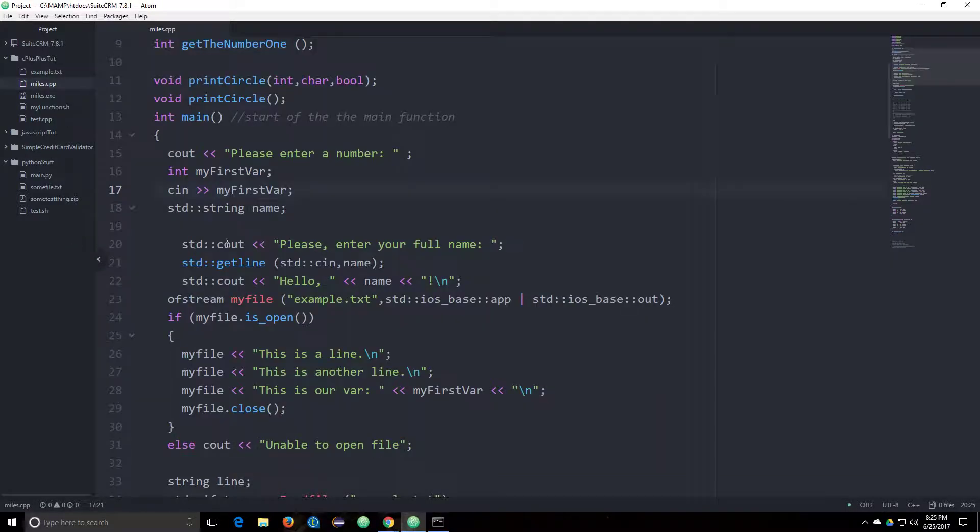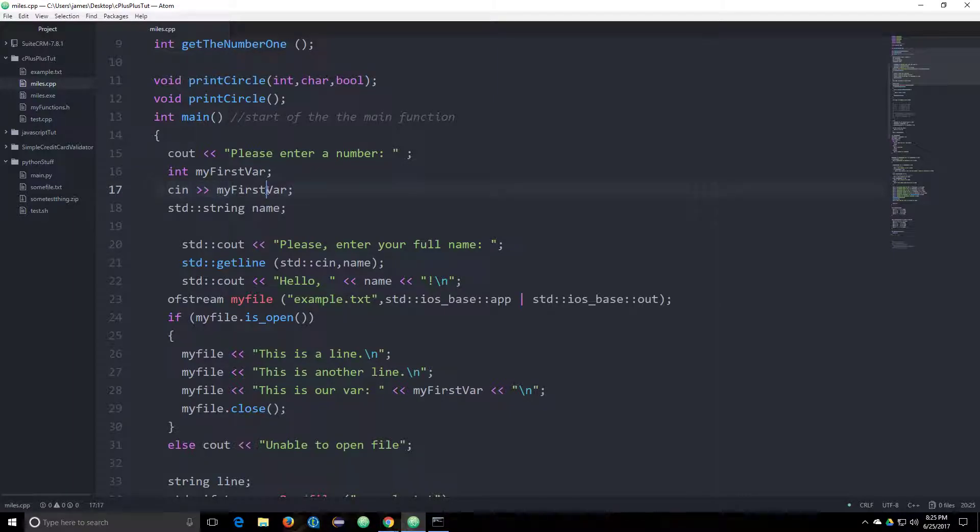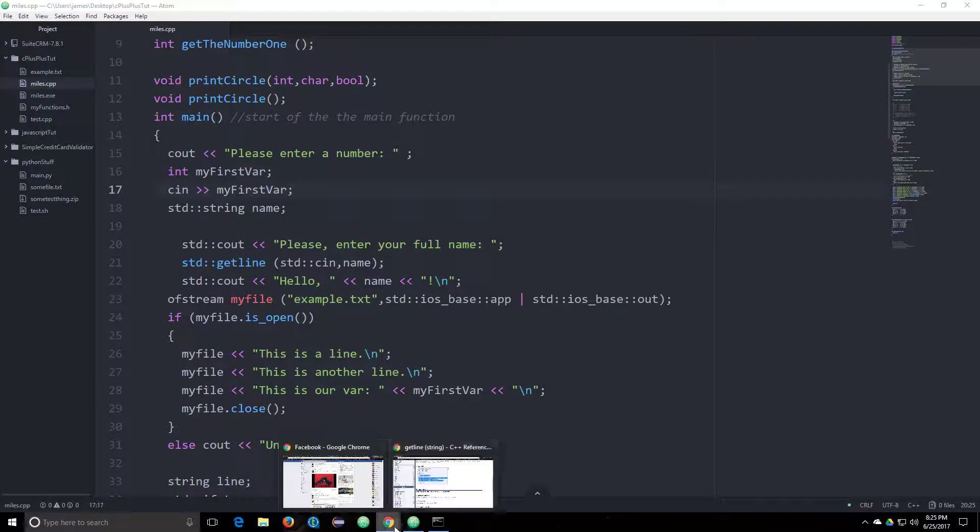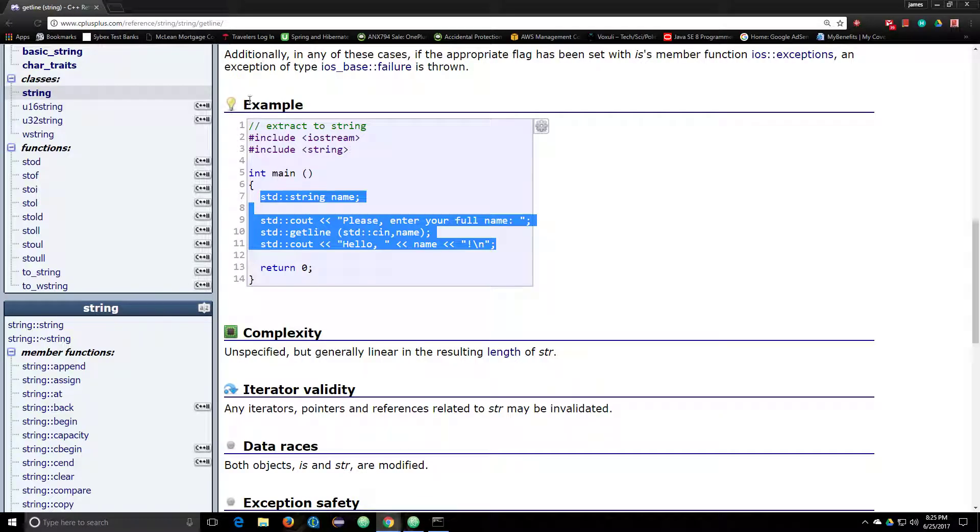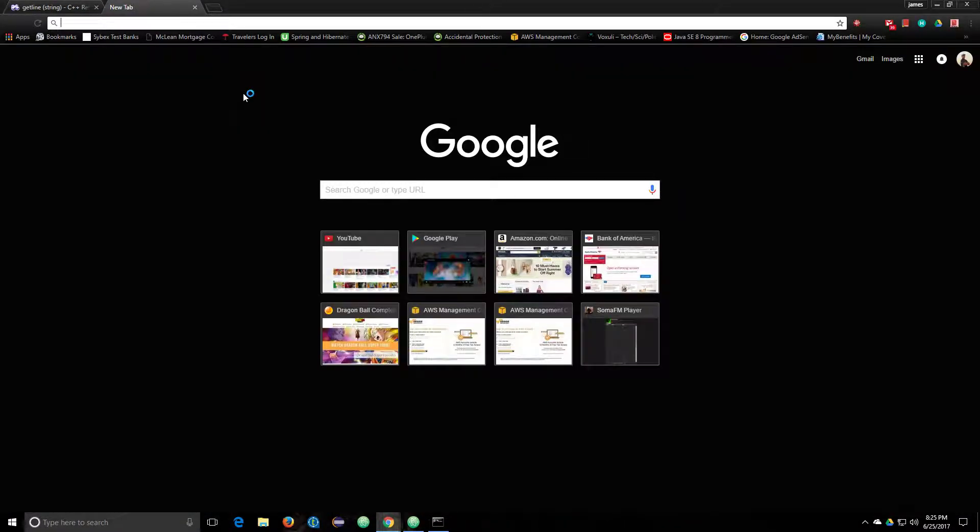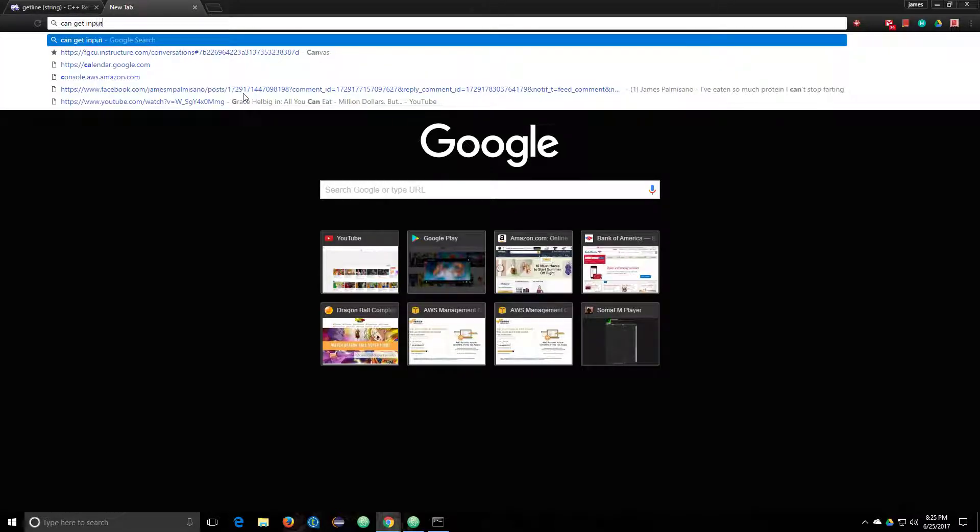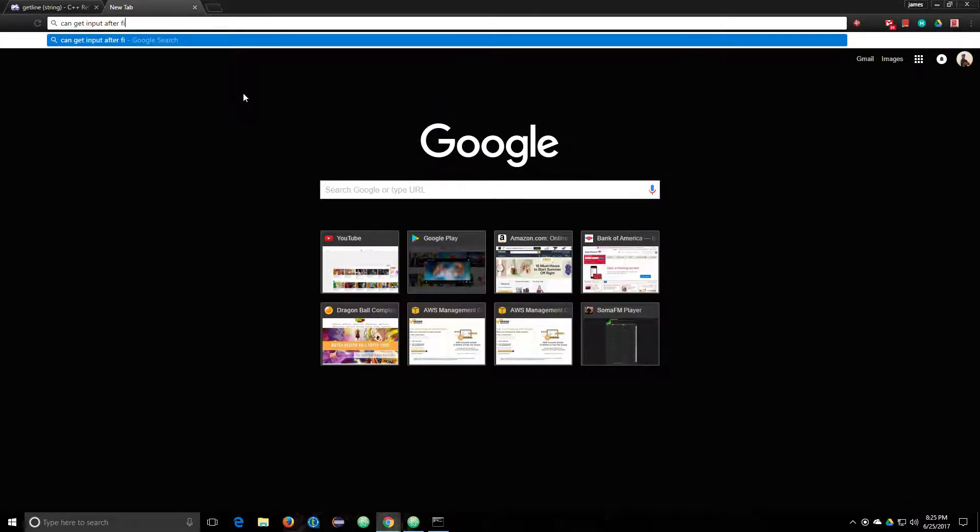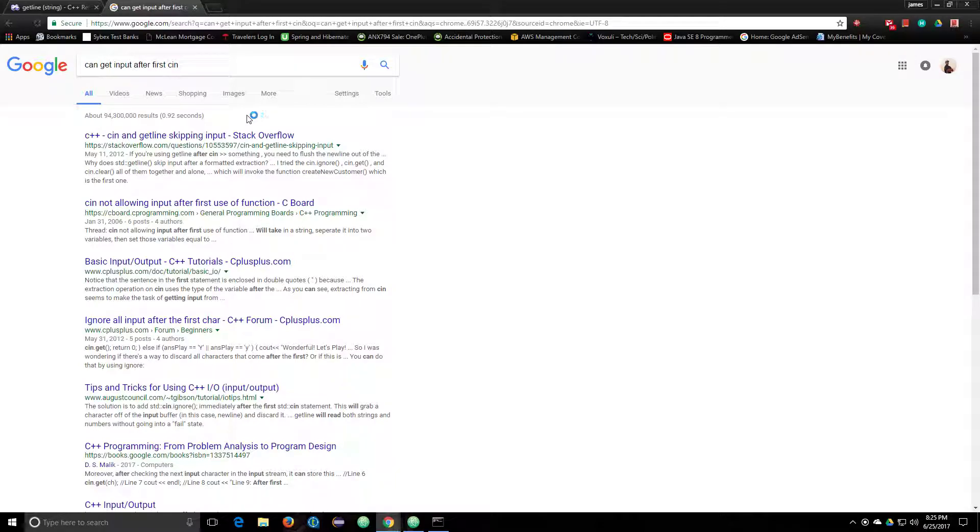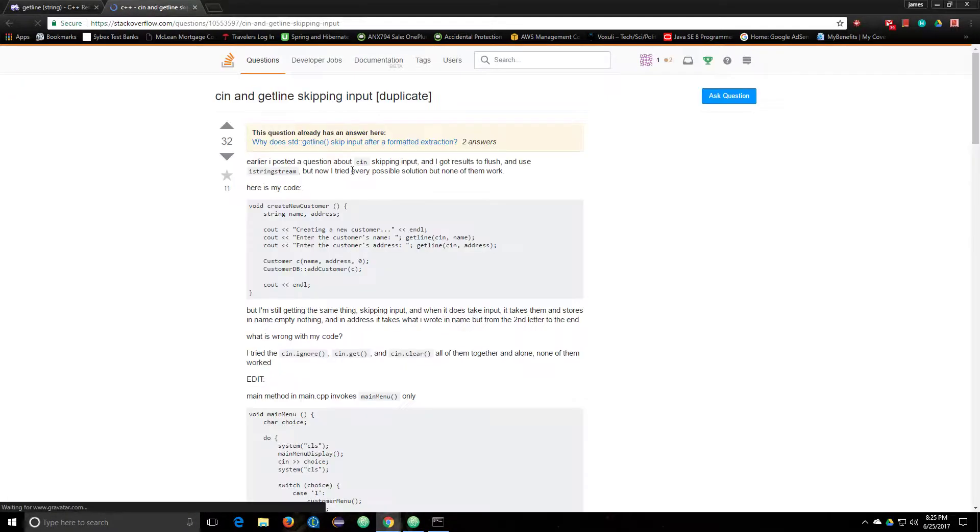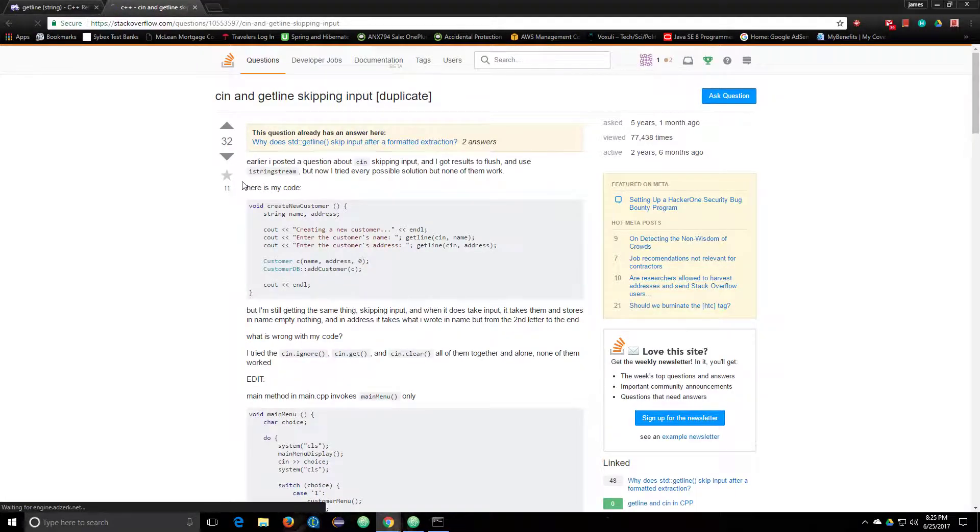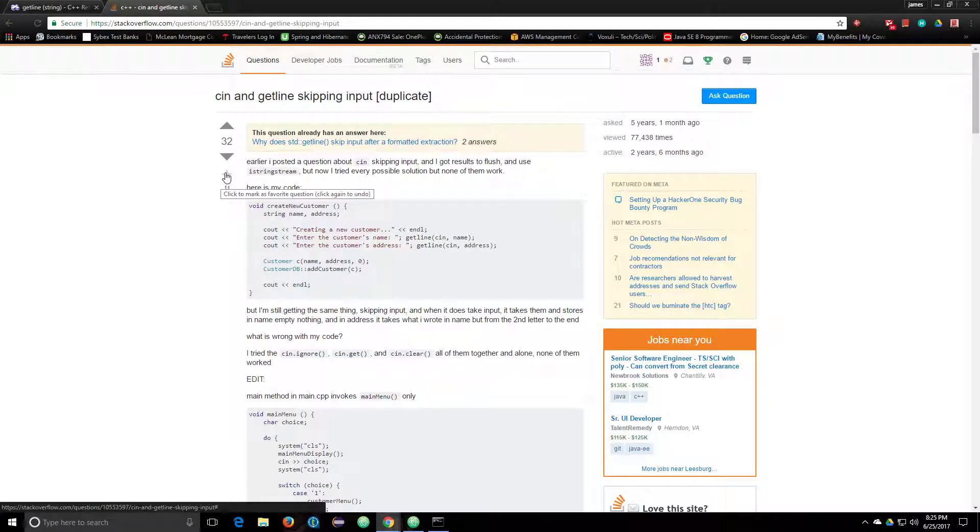Can't get input after first cin. So let's go ahead and Google that and see what we find. Can't get input after first cin.